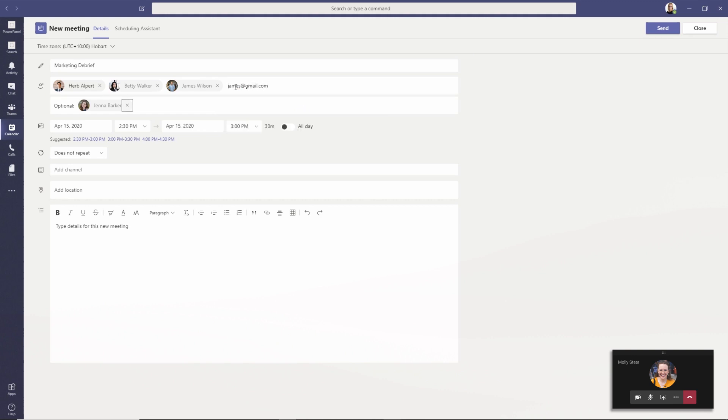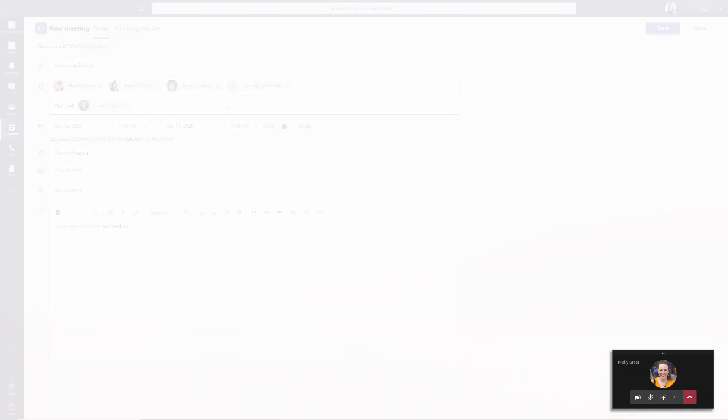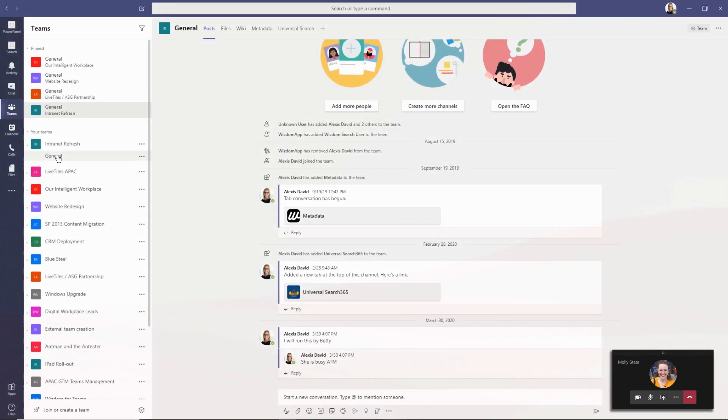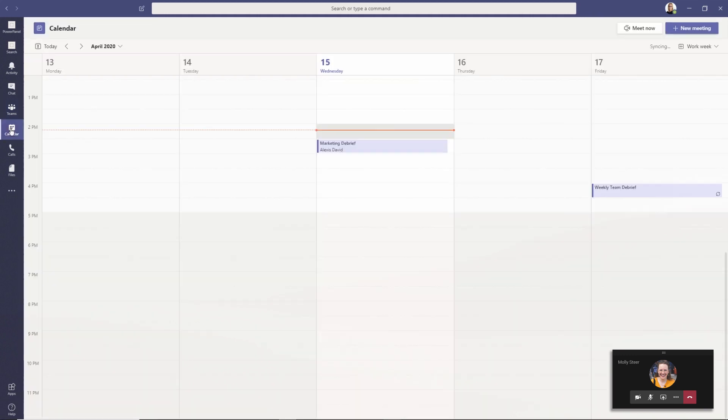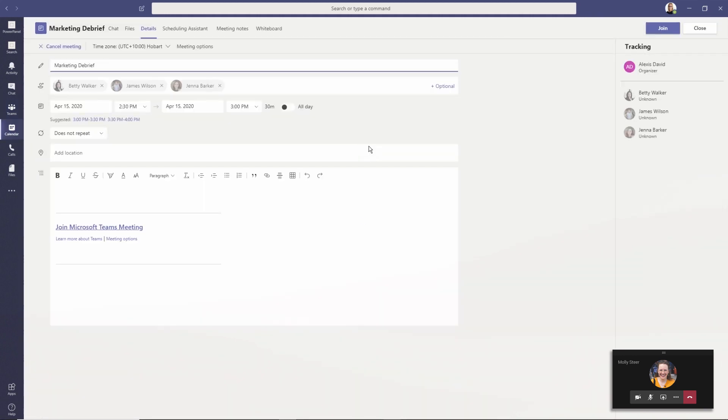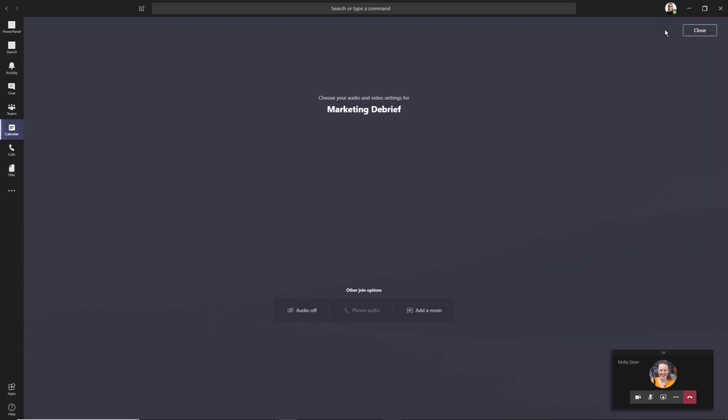There are several ways for users to join Teams meetings, and this video will show you how. From a calendar: To join from a calendar, go to the calendar tab, find the meeting, and click join.